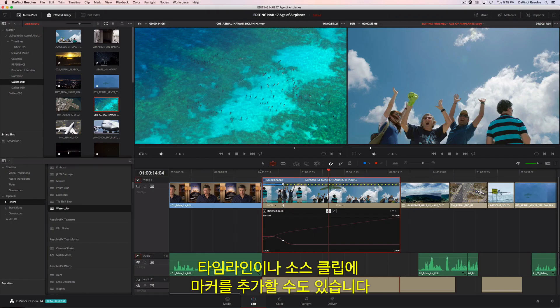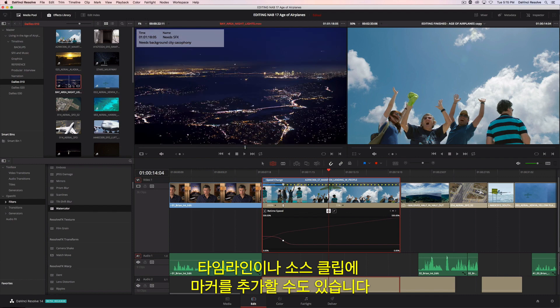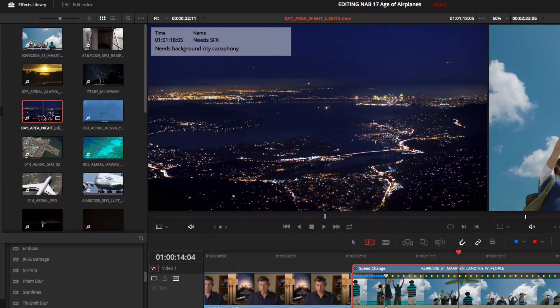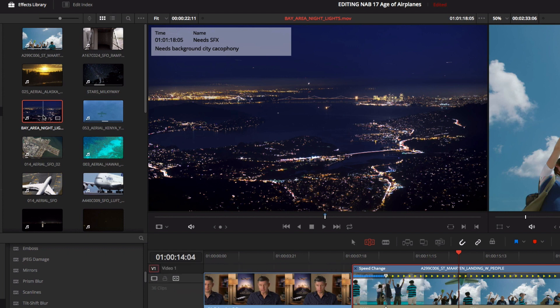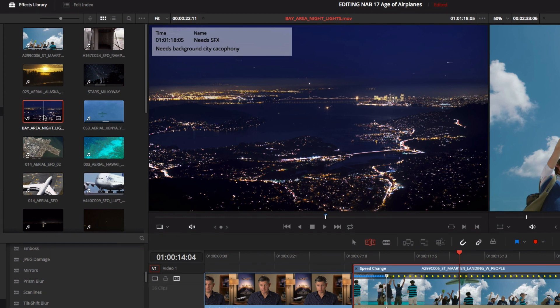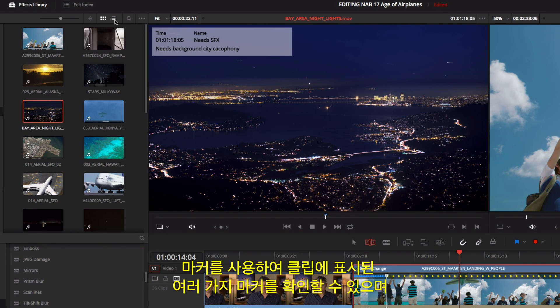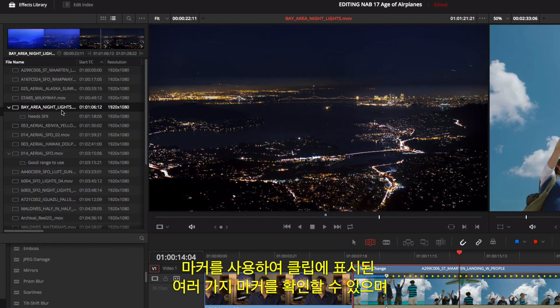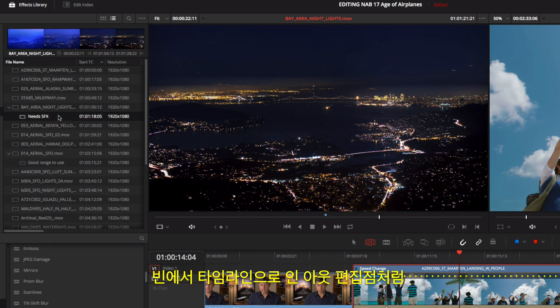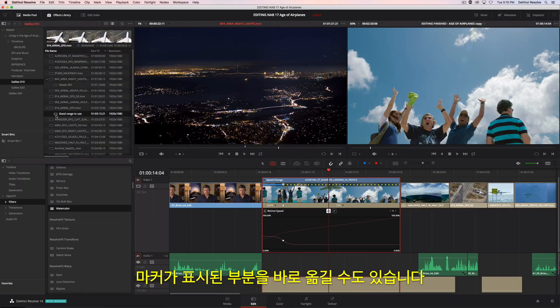You can add markers to the timeline or to source clips. In DaVinci Resolve 14, marker information is displayed along with notes, as an overlay in the source viewer. Markers can also be seen in a bin's list view. You can use markers to identify multiple ranges within a clip and drag the marked ranges from the bin directly to the timeline, just like mark in and out points.